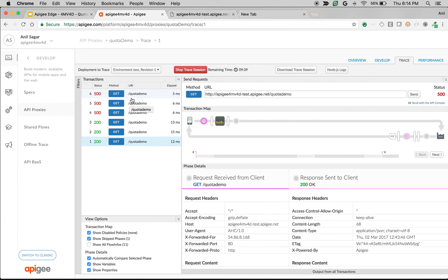The only downside to this is performance, because the counters have to be synchronized across all message processors. But if you know how many message processors exist and you are not particular about an exact quota, you can exclude these elements and have your API proxy perform a little better.